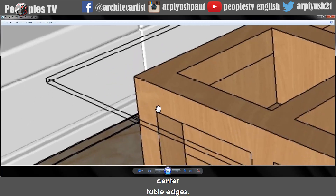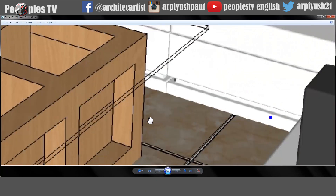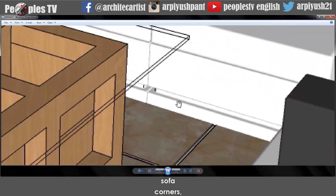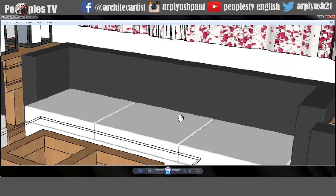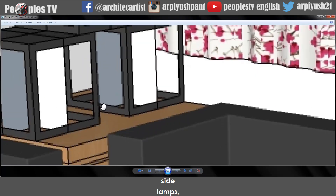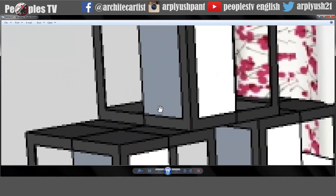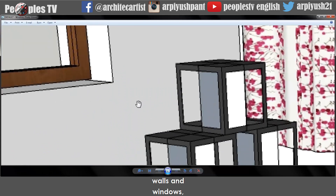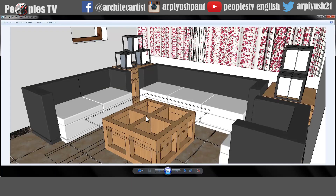Center table edges, sofa corners, side lamps, walls and windows — everything is dizzy. So how do we remove this?